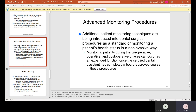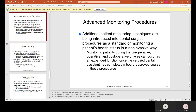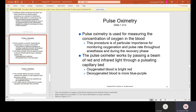Advanced monitoring procedures: additional patient monitoring techniques are being introduced into dental surgical procedures as a standard of monitoring a patient's health status in a non-invasive way. Monitoring patients during the preoperative, operative, and postoperative phases can occur as an expanded function once the certified dental assistant has completed a board-approved course in these procedures. This generally applies to oral surgeons, who typically have a certified nurse monitoring the machine, the patient's respiration, blood pressure, and blood oxygen levels.